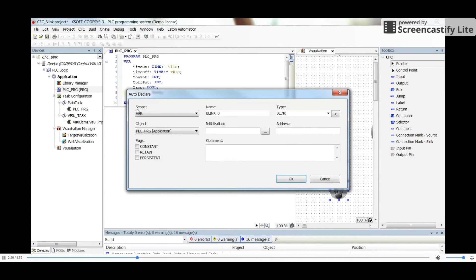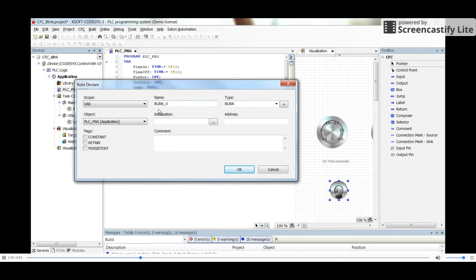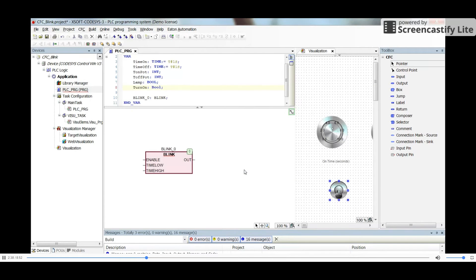We need to instantiate the function block that we have here and provide a name for it. The type is selected by default, so clicking OK gives us the blink function block placed in our project.